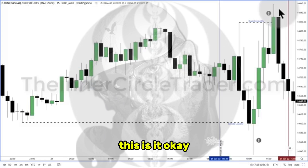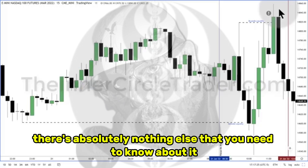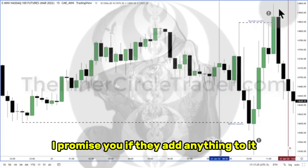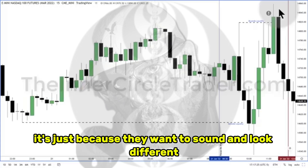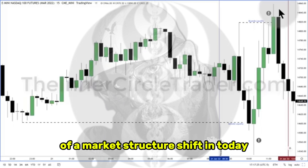This is it. This is the brass tacks. There's absolutely nothing else that you need to know about it. I promise you, if they add anything to it, it's just because they want to sound and look different. But this is the algorithmic perspective of a market structure shift intraday.